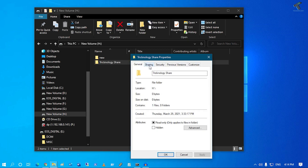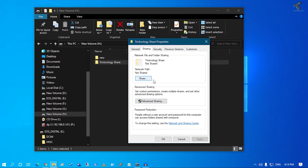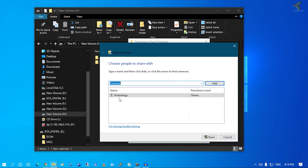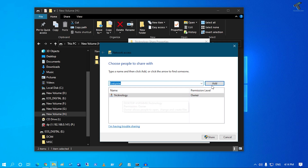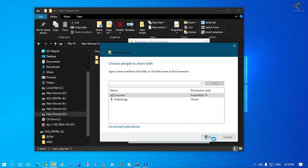Click on the Sharing tab, then click on Share. From the drop-down menu, select Everyone and click Add. You can then set the permission to Read Only or Read and Write — I'll select Read and Write. Now click Share, and you'll see your folder is shared. Click Done.